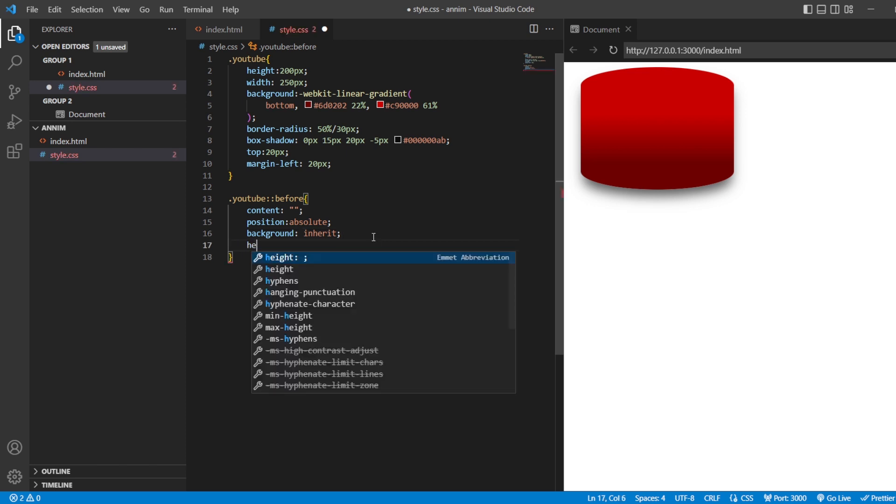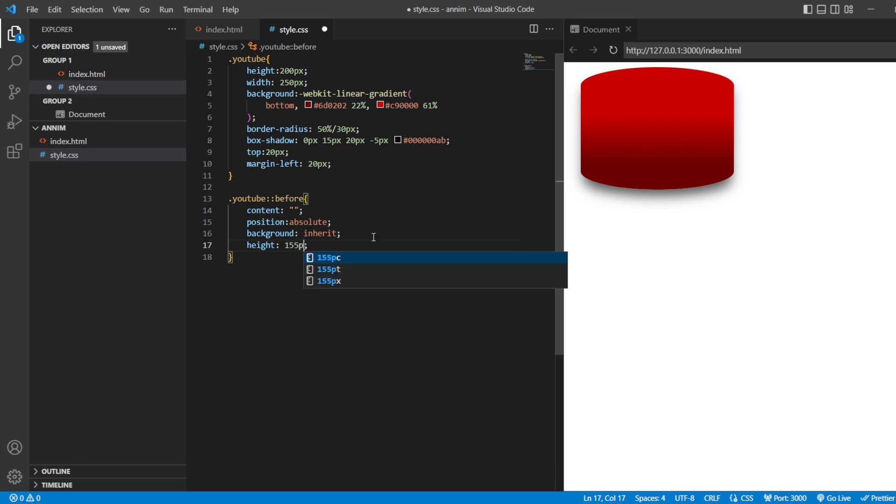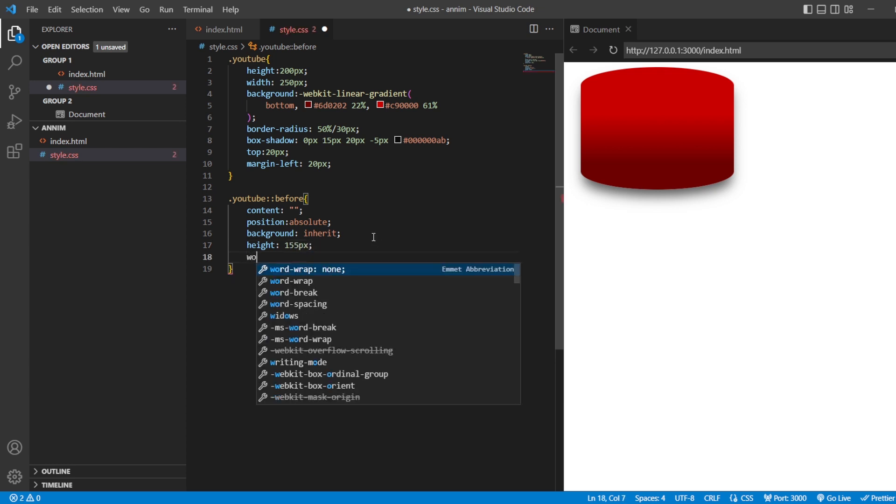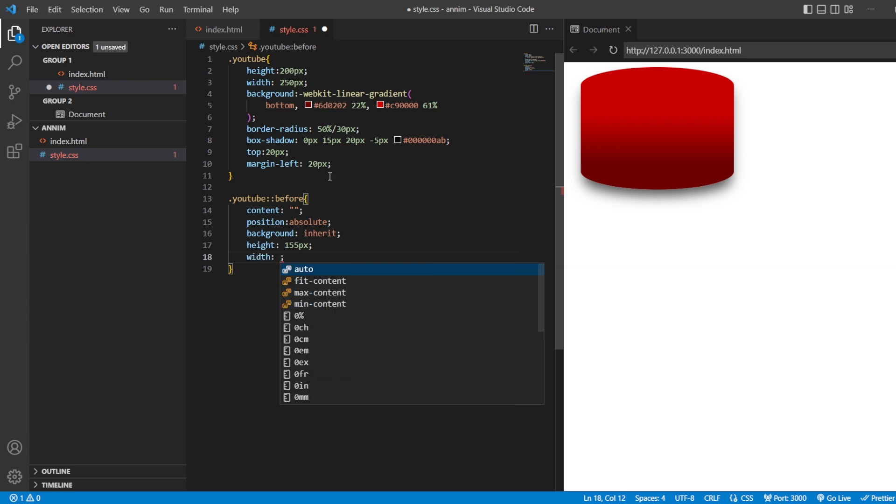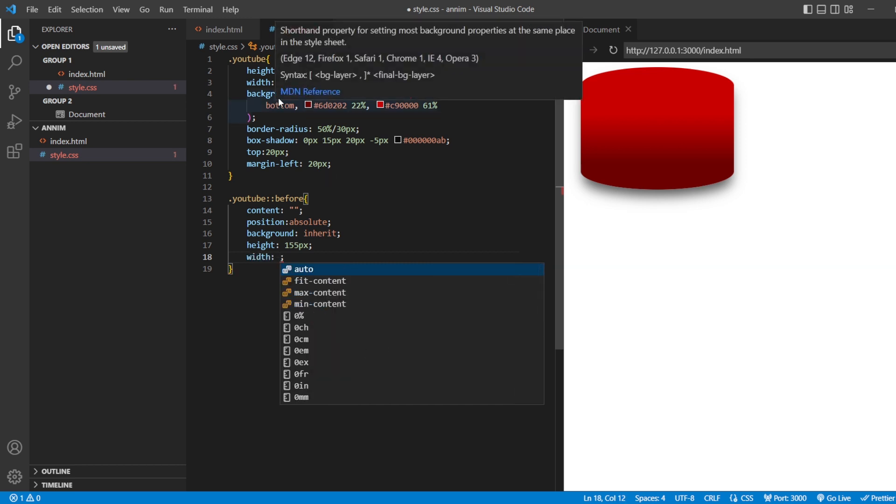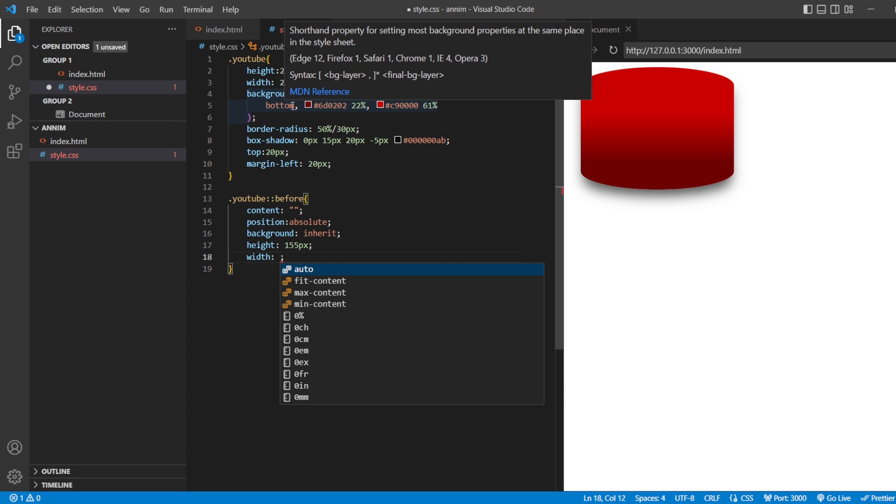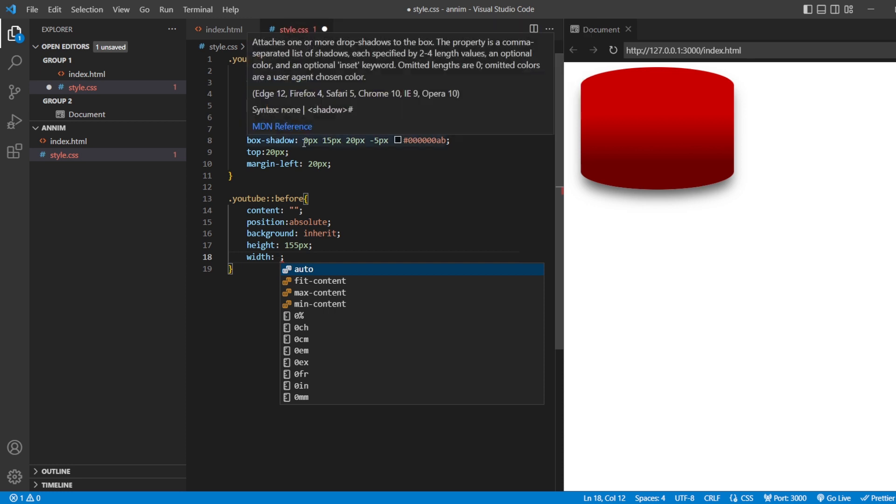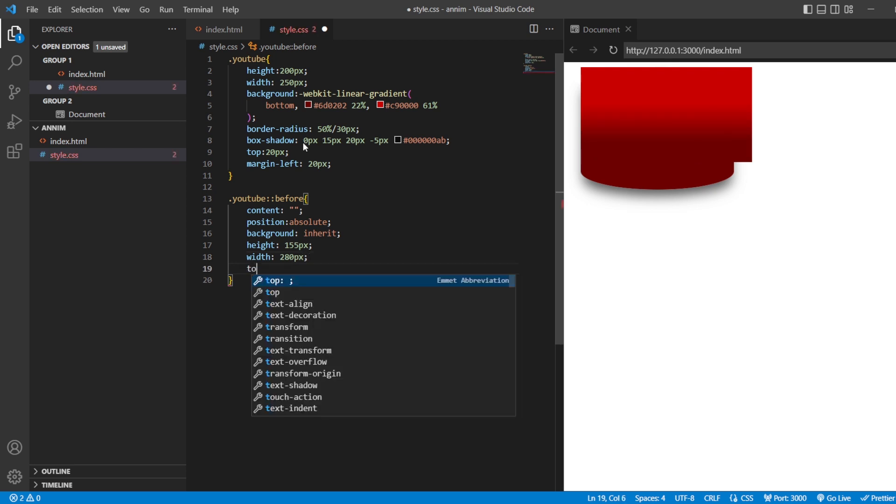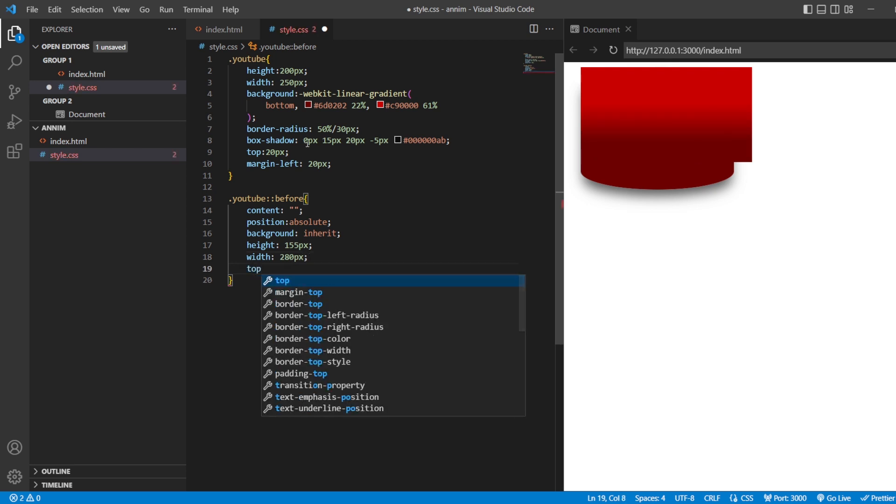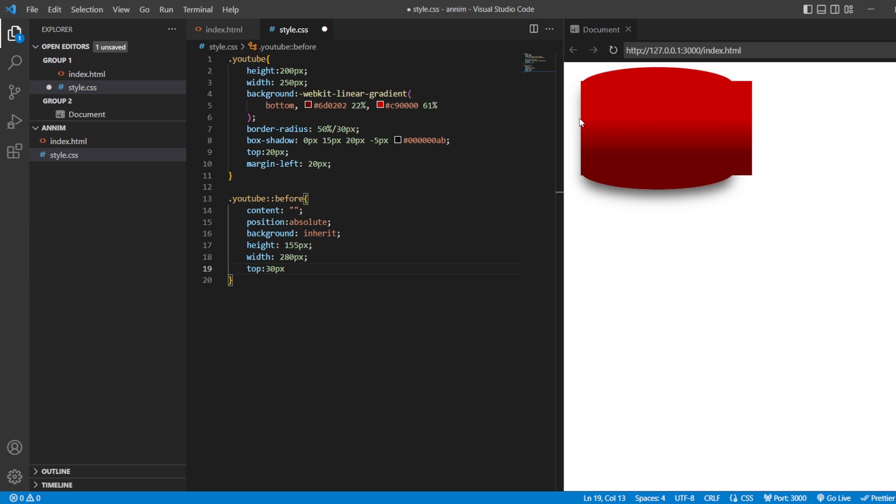And, then height of that should be about 155 pixels. And, then width should be about whatever width I have given here. That is 255. I just want it to be 280. Let's check it out with 280 pixels. And, then at the top, you can see a square here. Now, from the top, I want it at 30 pixels. So, that is in the middle now.